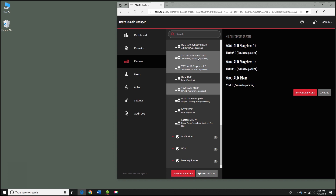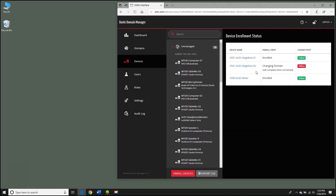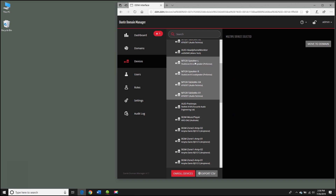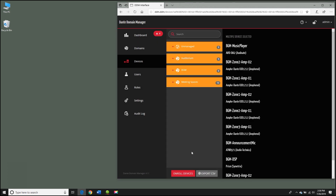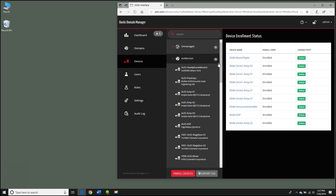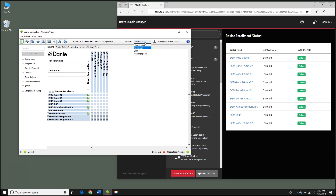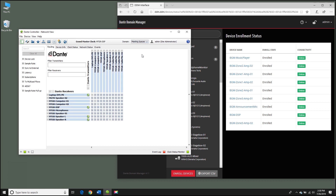To enroll devices in a domain, I just select them and drag them to the target domain. Dante Domain Manager automatically makes all the appropriate settings. If I look in the device list now, I'll see these three devices in the auditorium. I'll fast forward as I move all the other devices into domains. The point to notice is that we aren't changing any network settings here — Dante Domain Manager handles it all for us. We can see our devices have been moved out of the unmanaged space and we see our three domains.